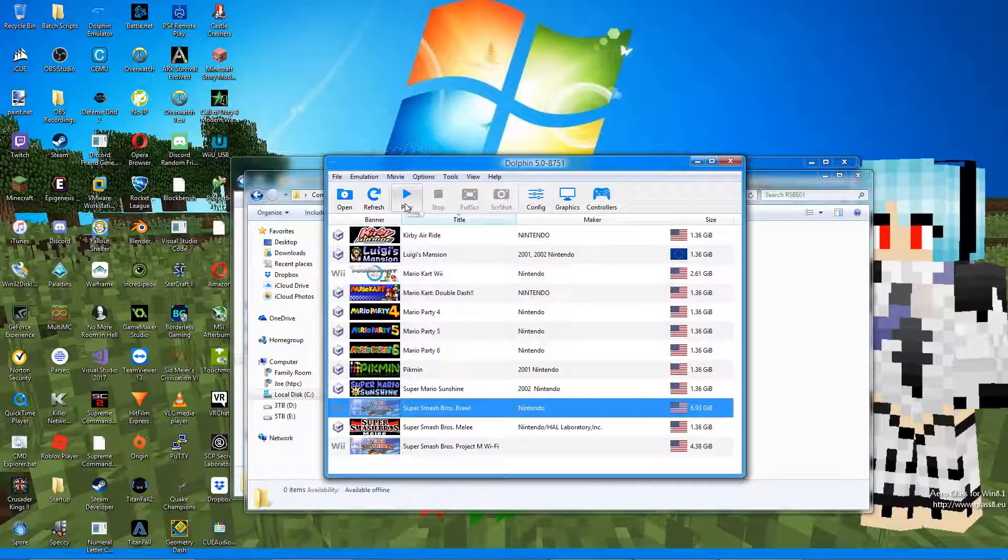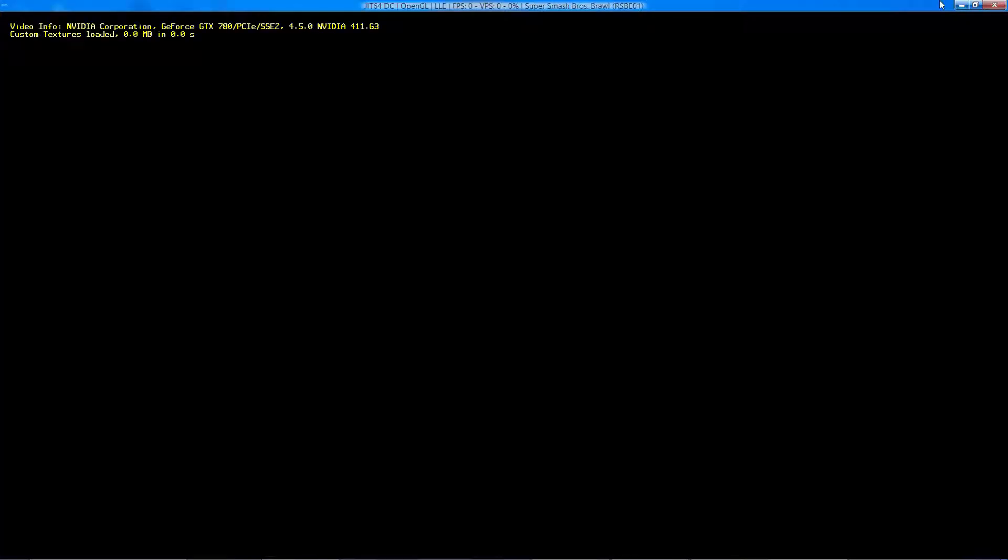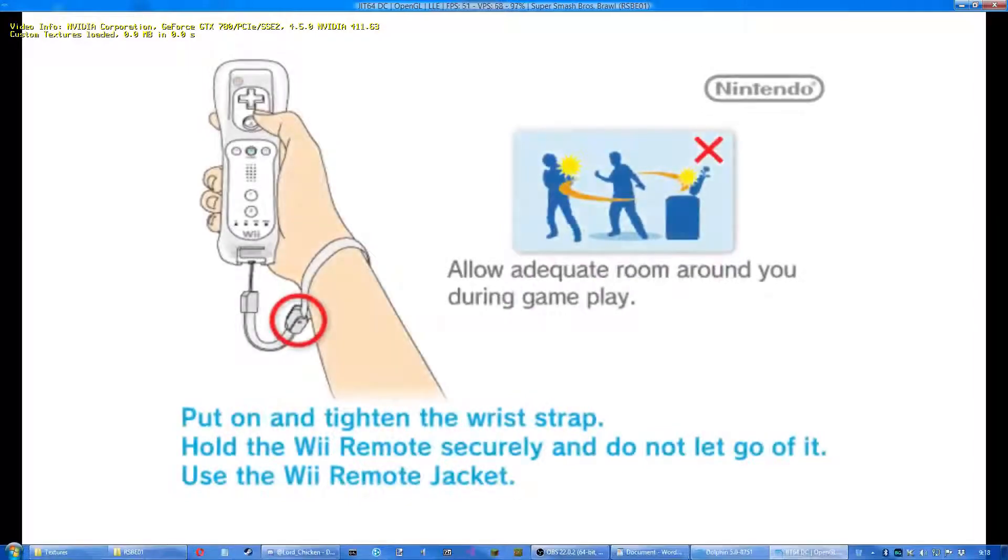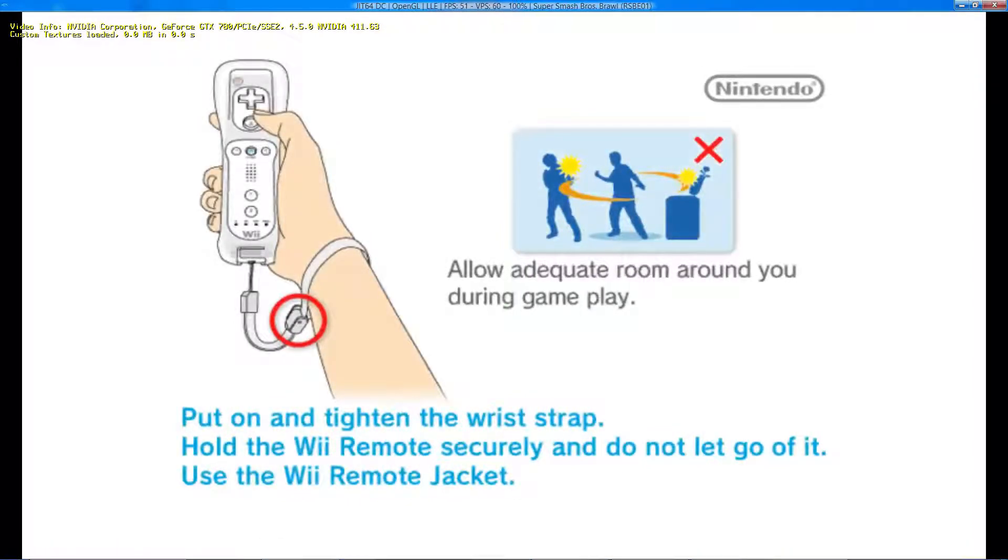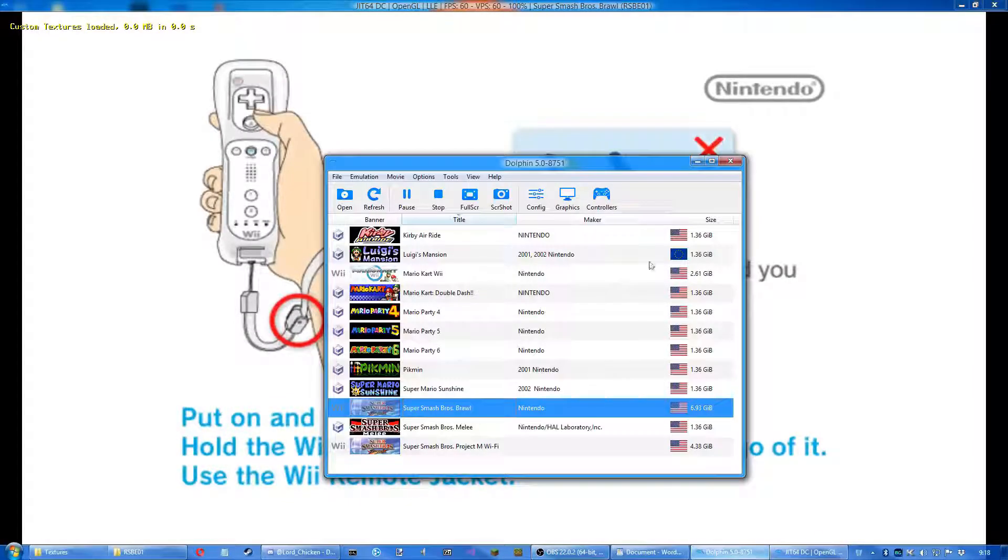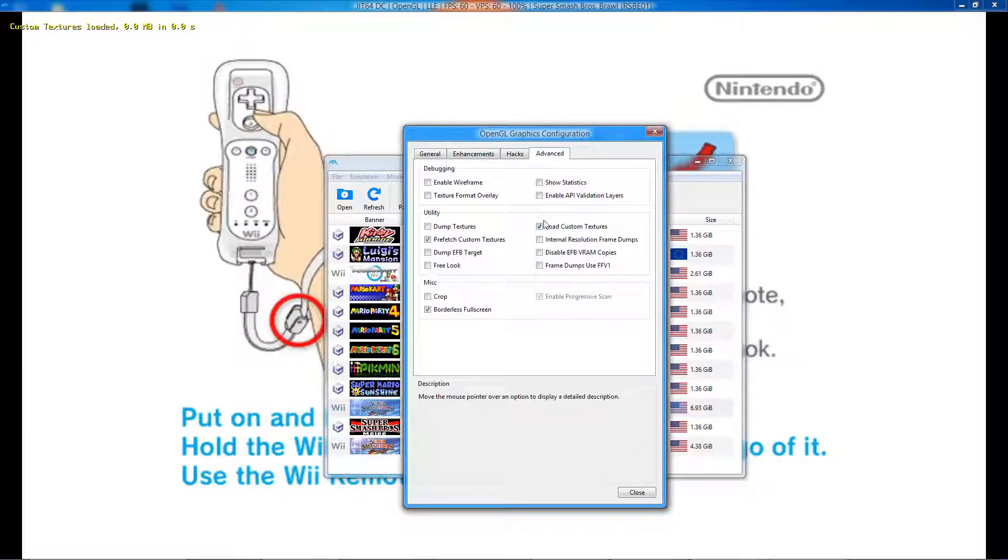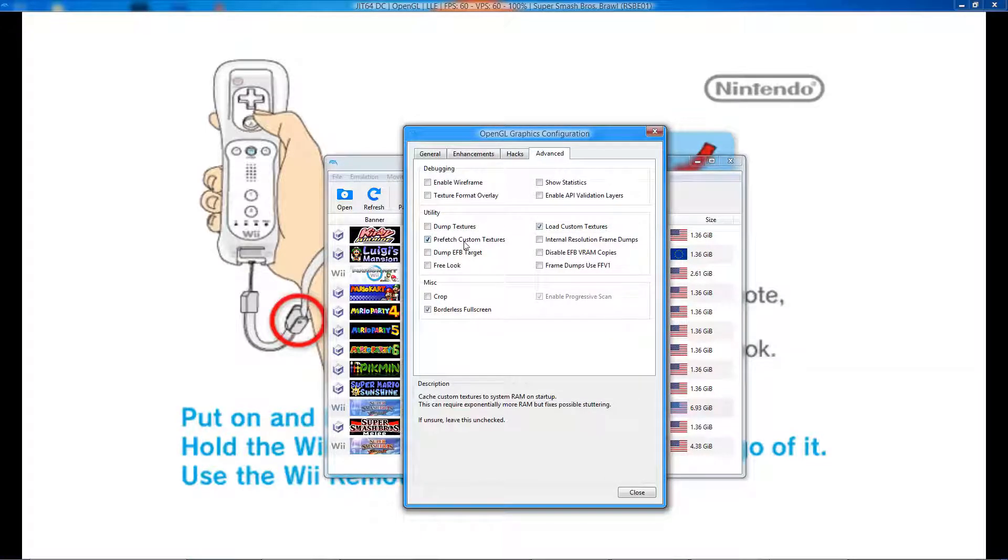Now open up the game. In the Dolphin emulator graphics settings, be sure to have Load Custom Textures and Prefetch Custom Textures turned on.